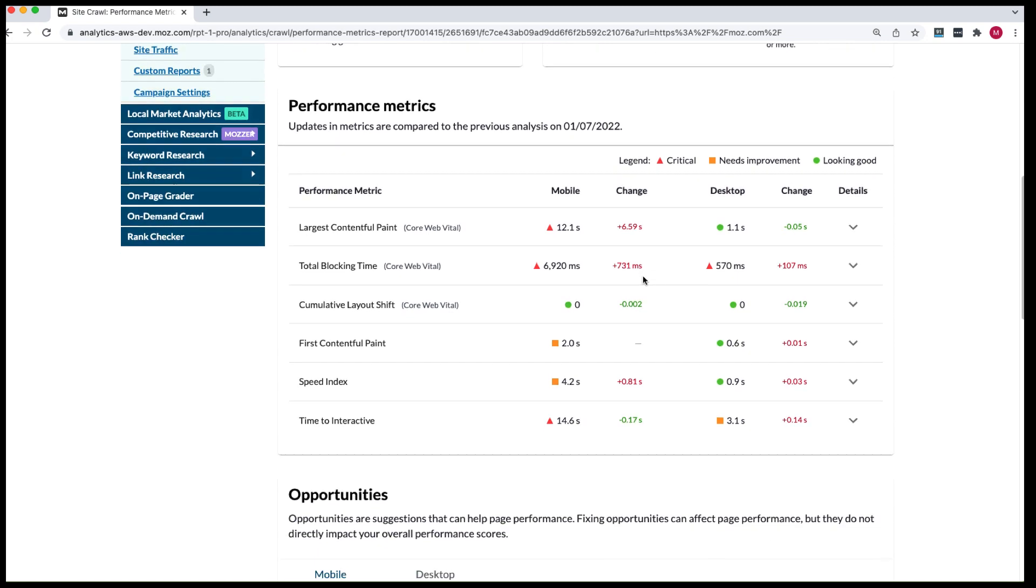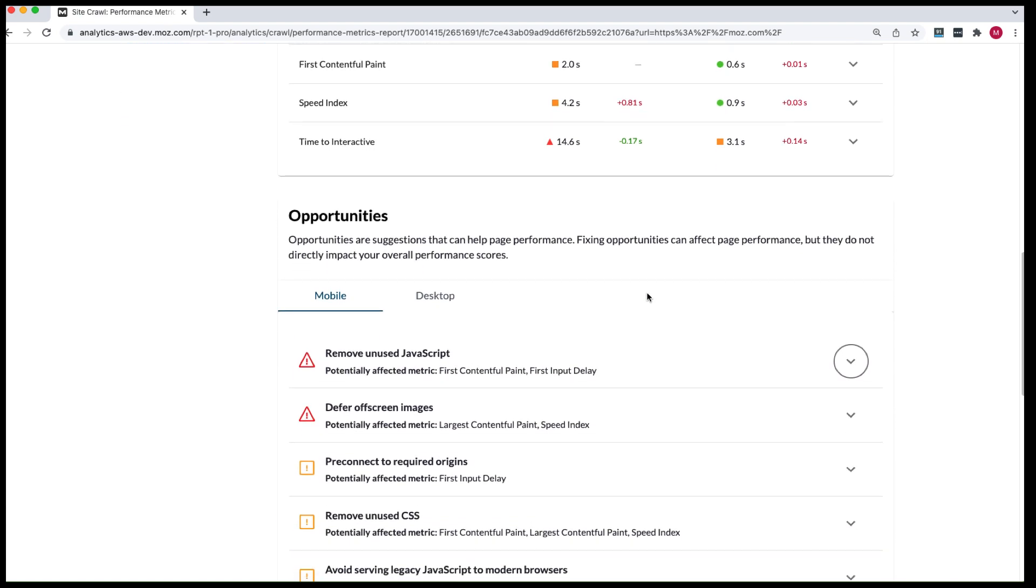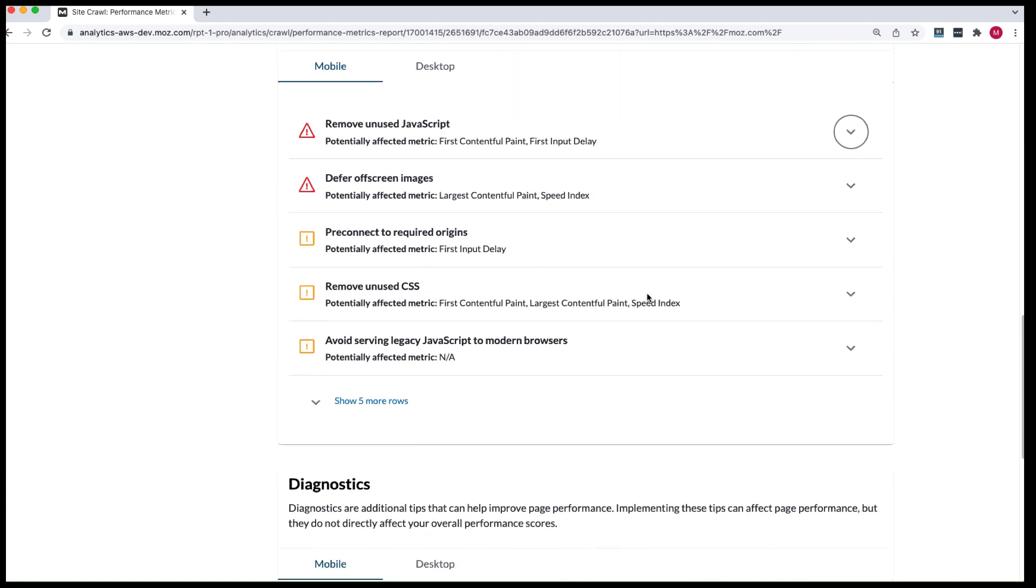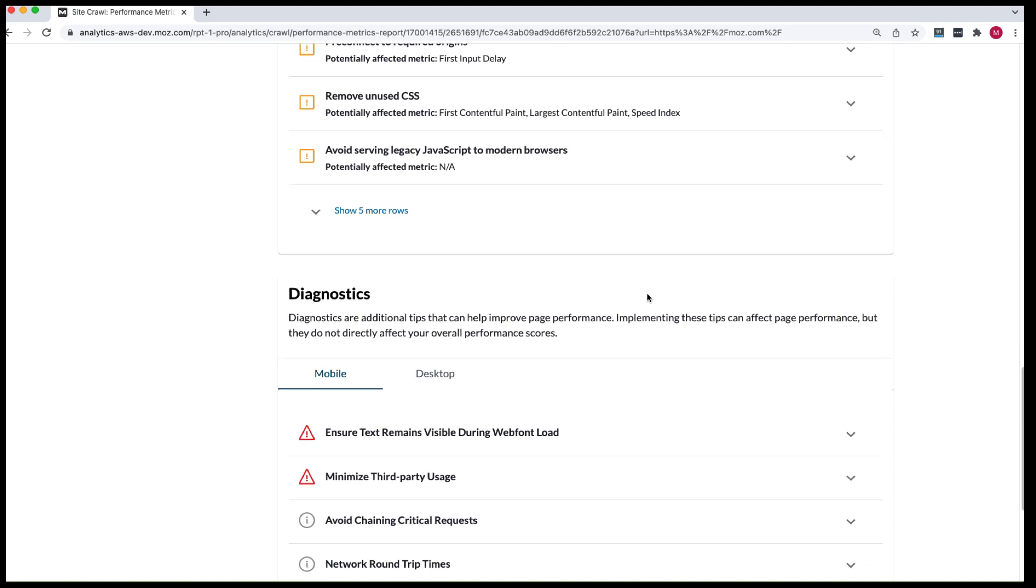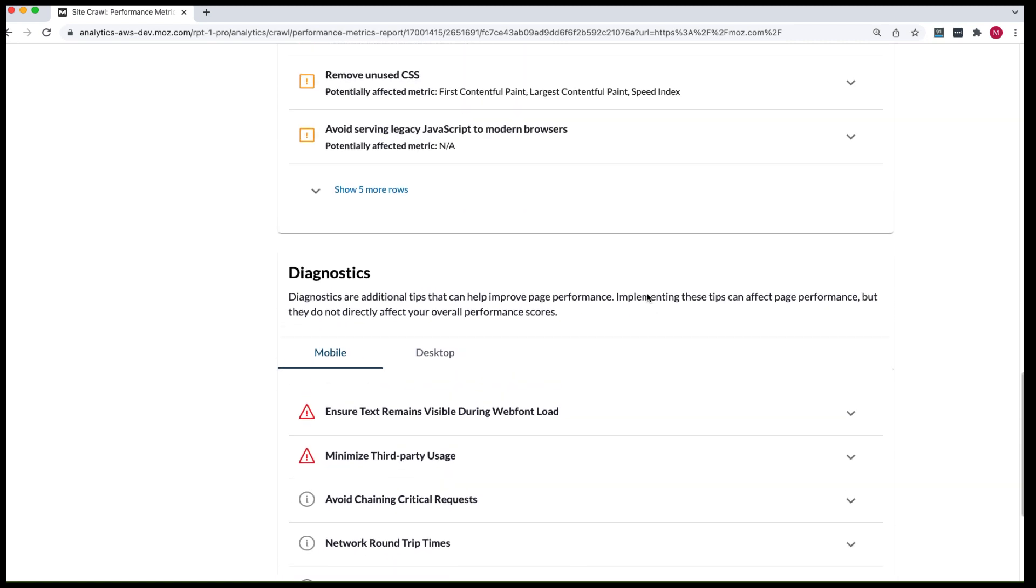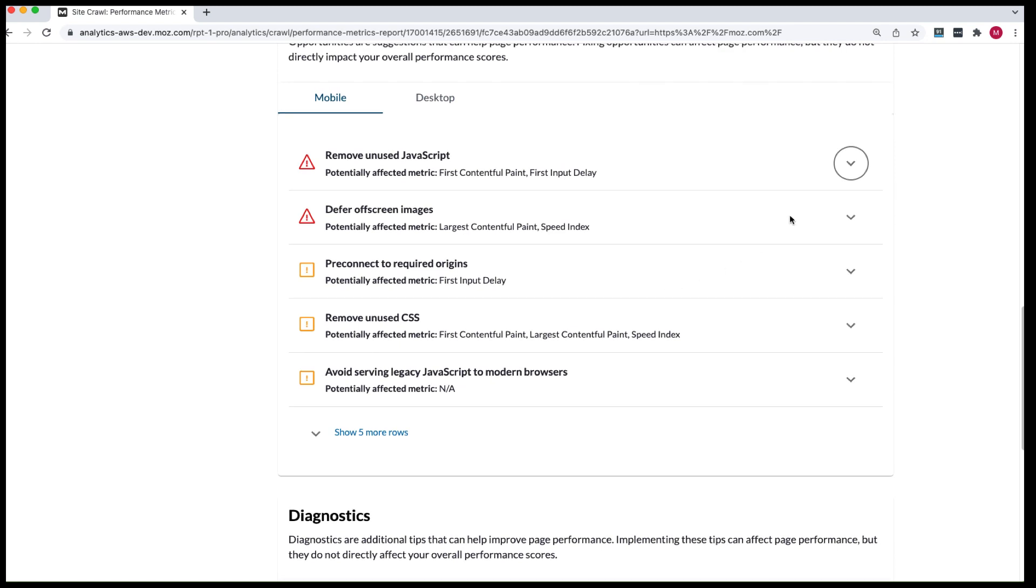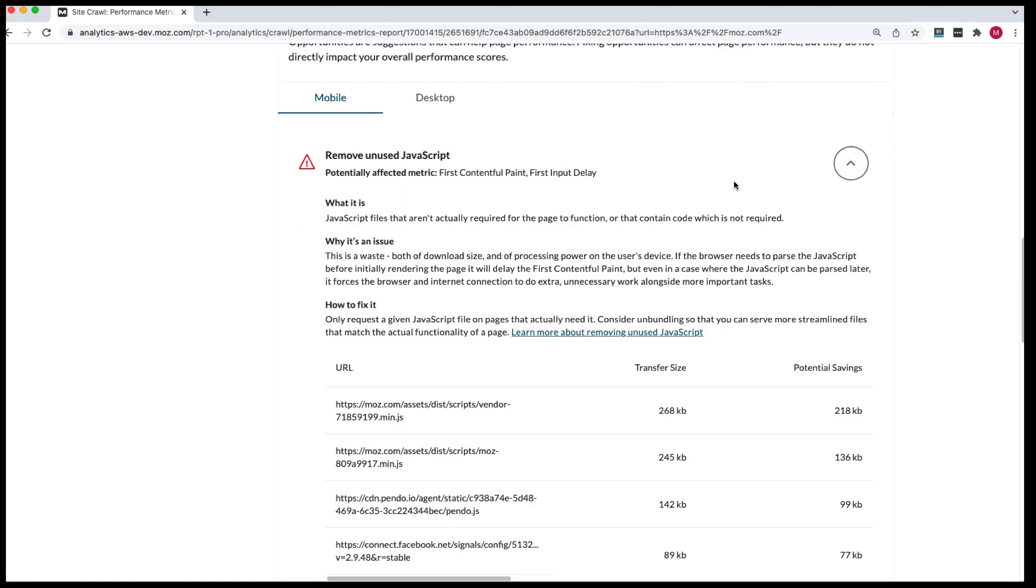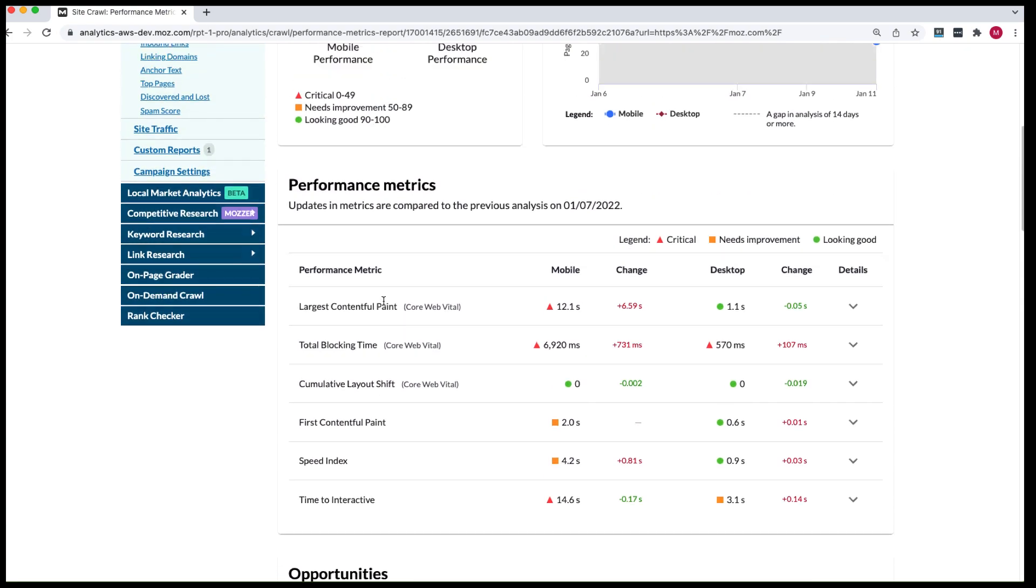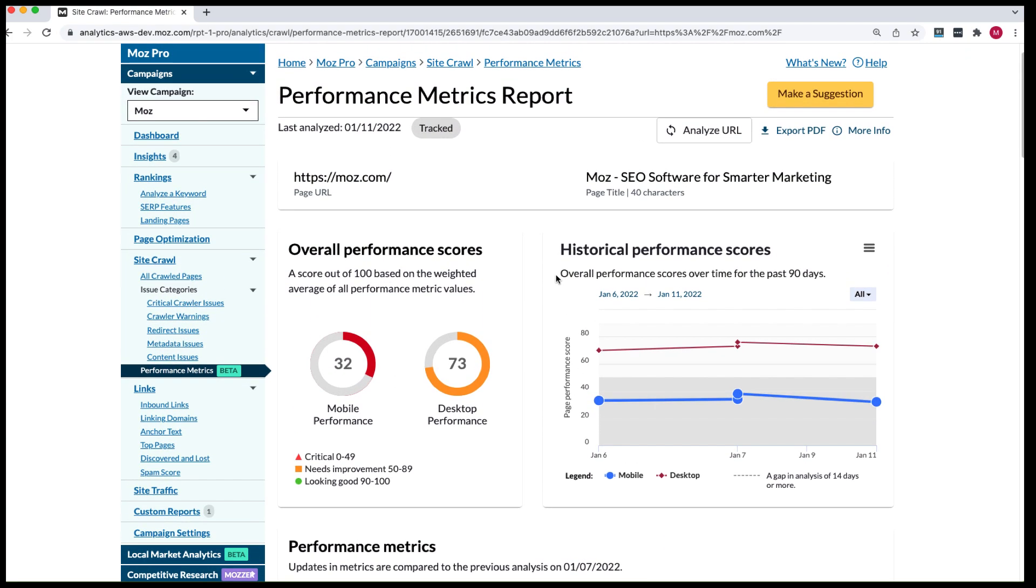If we go down a bit further, we'll be able to see opportunities and diagnostics for both mobile and desktop. And if you click into any of them, you'll be able to see some tips on what the issue is, why it's an issue and how you can fix it. And what's really useful is you already know exactly what page is causing that issue.